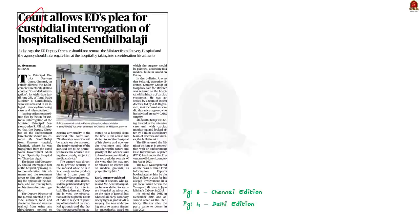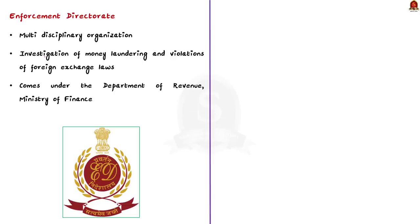Look at this news article. Mr. Senthil Balaji, a minister of Tamil Nadu, was arrested by the Enforcement Directorate in a money laundering case. He was hospitalized due to his heart ailment. The principal Sessions Court of Chennai allowed ED to conduct custodial interrogation for eight days at the hospital itself, after obtaining the opinion of his doctor. In this context, let us learn a few facts about the Enforcement Directorate, its jurisdiction, and its powers.